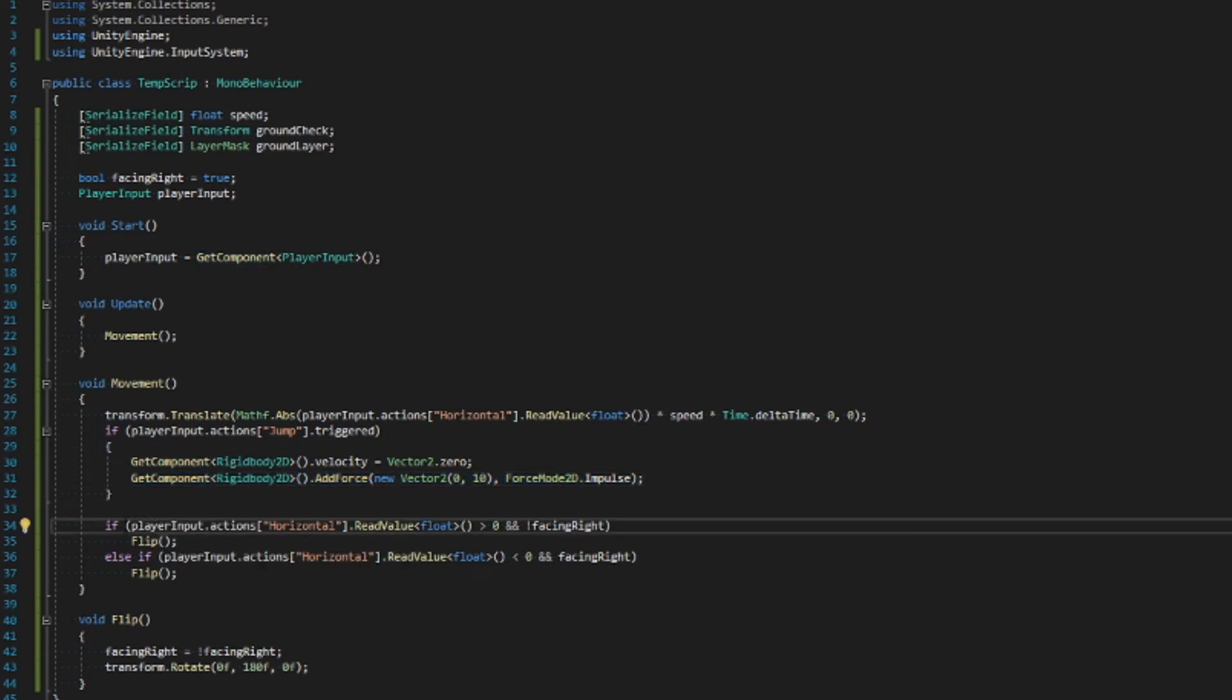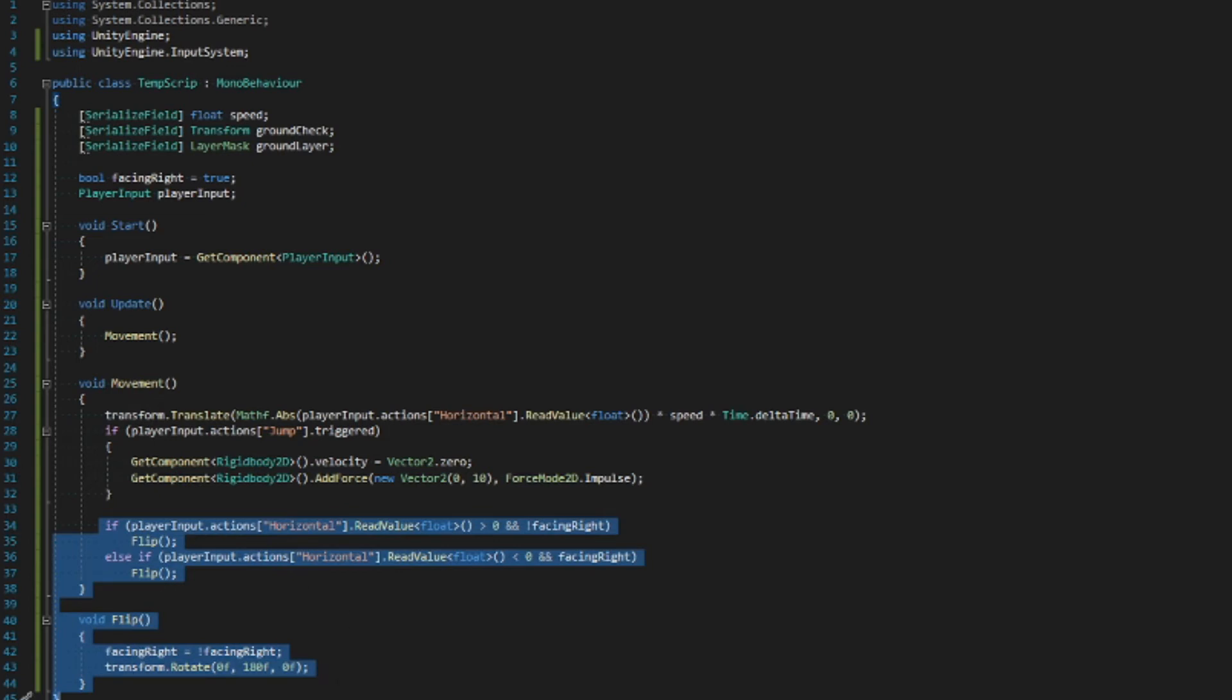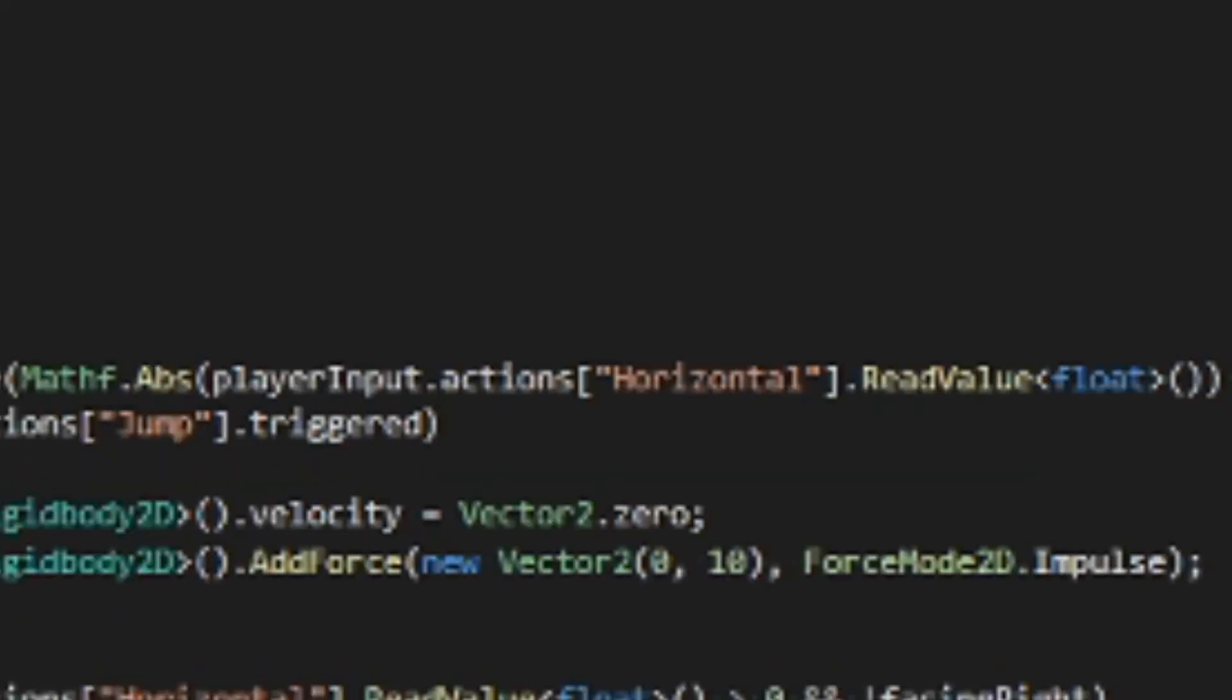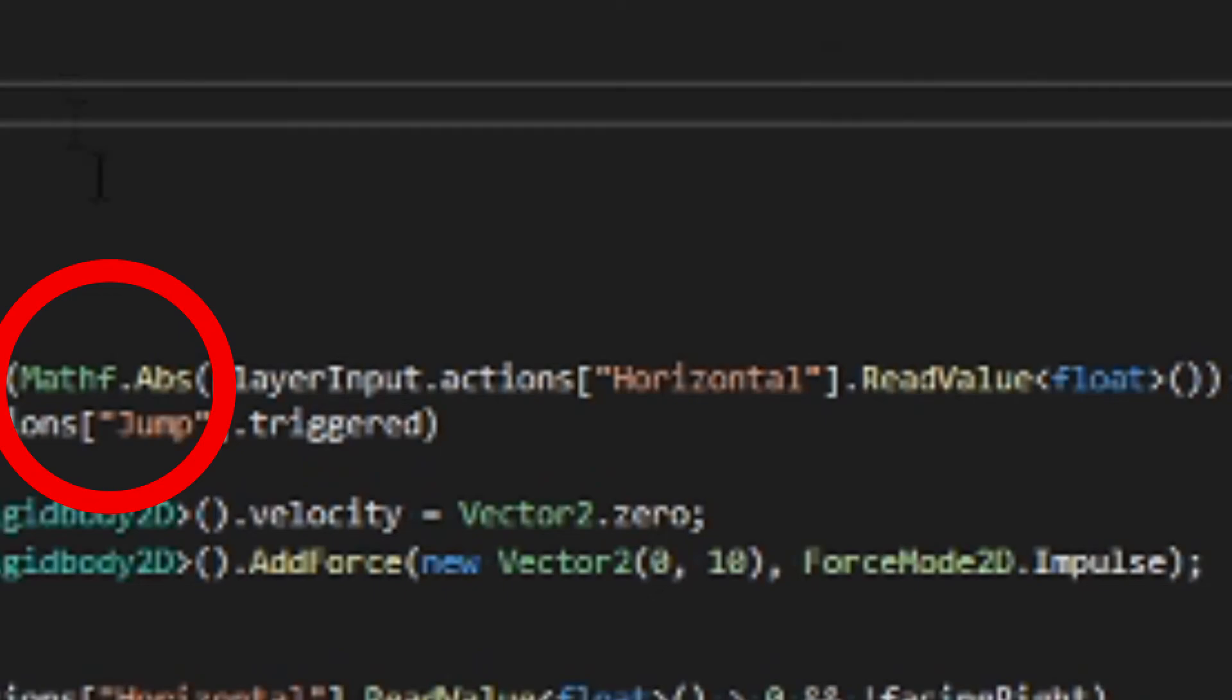This alone will work, but the player will not change directions on where it's facing. This is where this part comes in. It will call upon the flip function when the player changes directions, and what that does, it will switch the facing right boolean and rotate the player. And that's why up here I get the absolute value. Otherwise, with this code, the player would only go one direction.